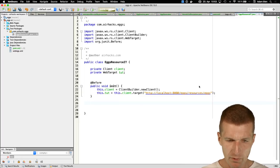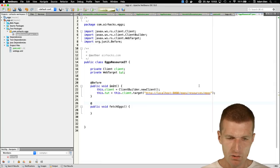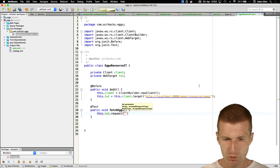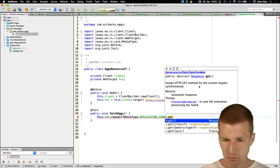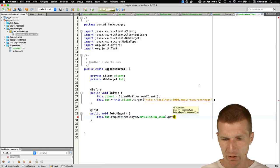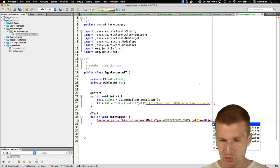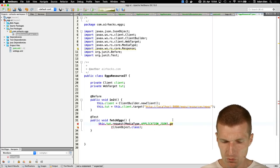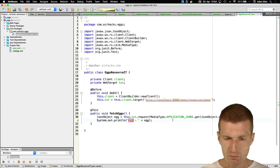The fetchX test method calls target.request() with media type APPLICATION_JSON, then gets a response. For a proper test I'd fetch the response and check the status code, but as a smoke test I'll directly read the JSON object and print it to see what's inside.